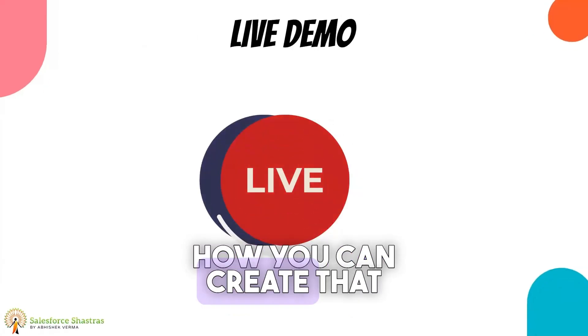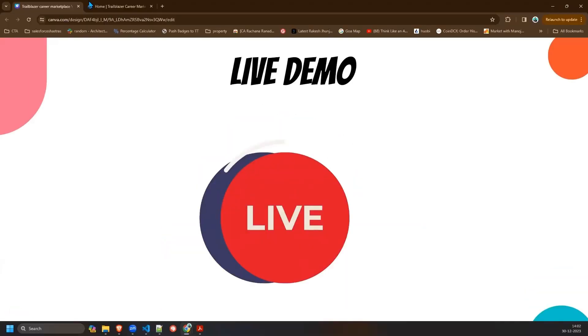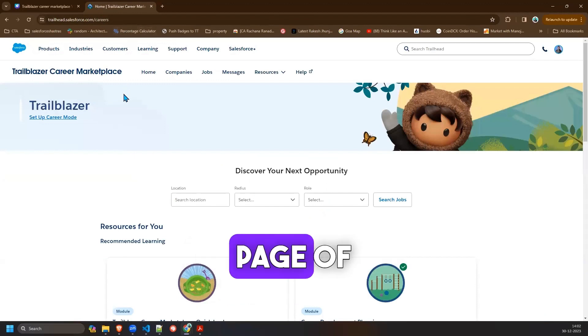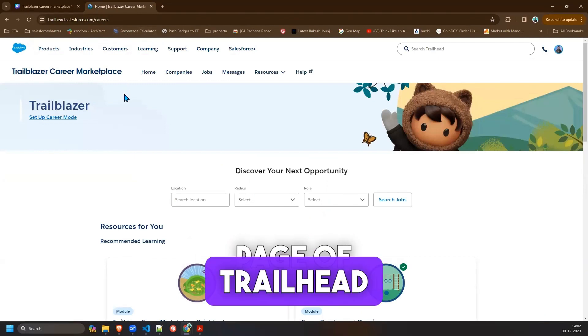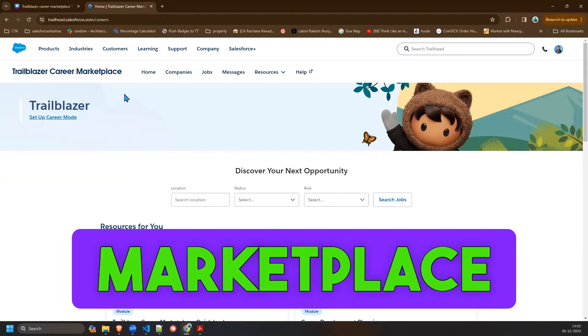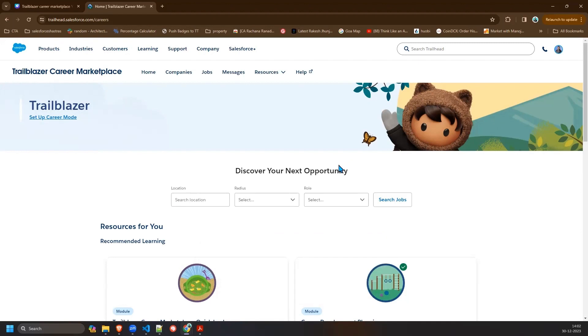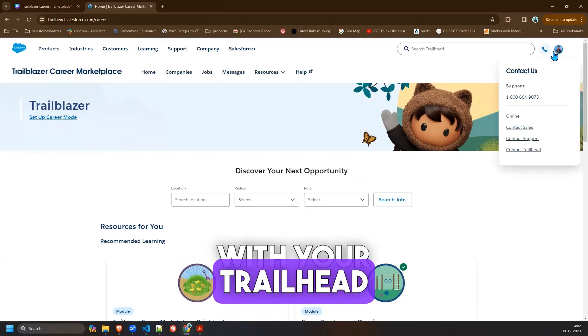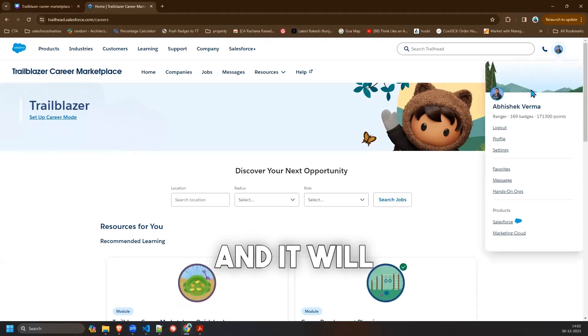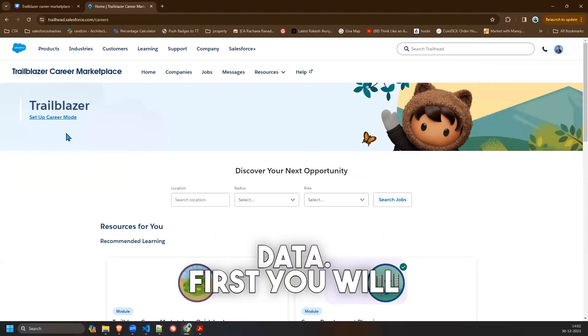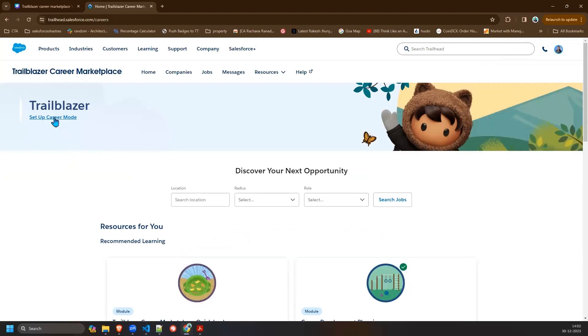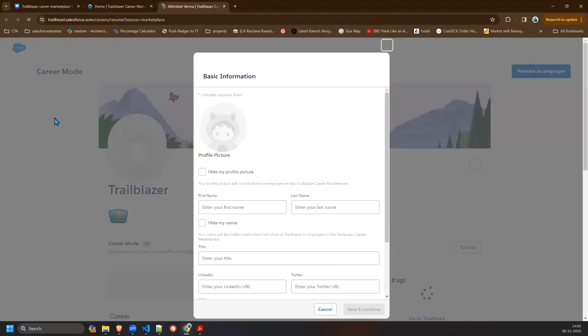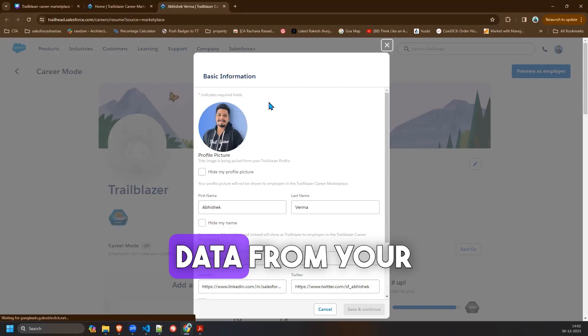So right now I am at the page of Trailblazer Career Marketplace and you see this page. First you have to login with your Trailhead profile and it will import your data. First you will click on the setup career mode option. It will open up another page and now you will see all the data from your Trailhead profile has been imported here.